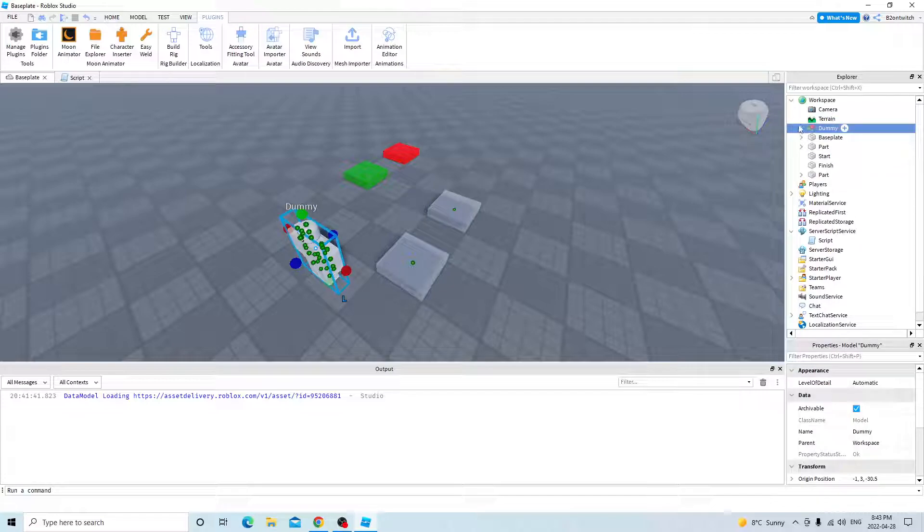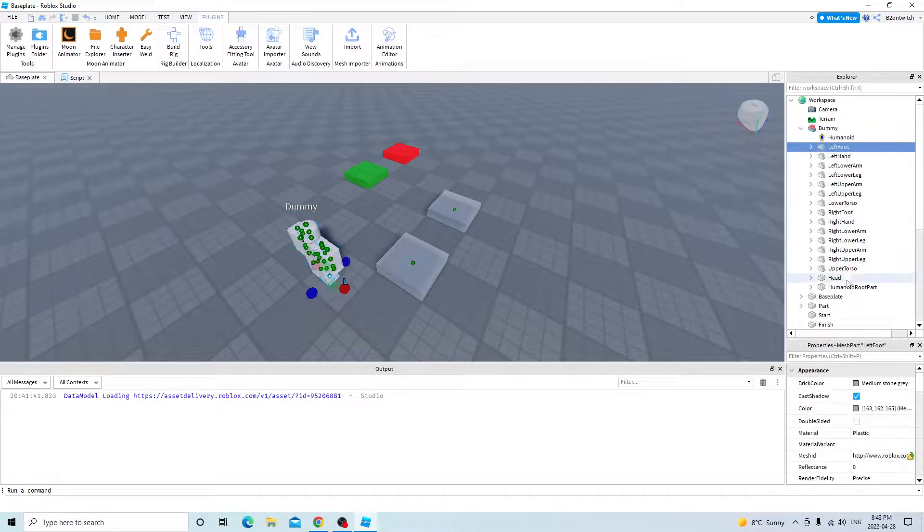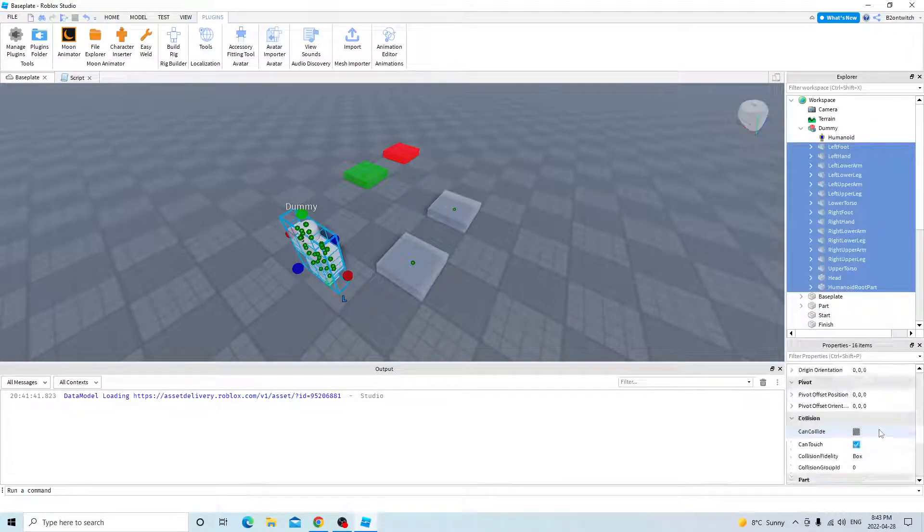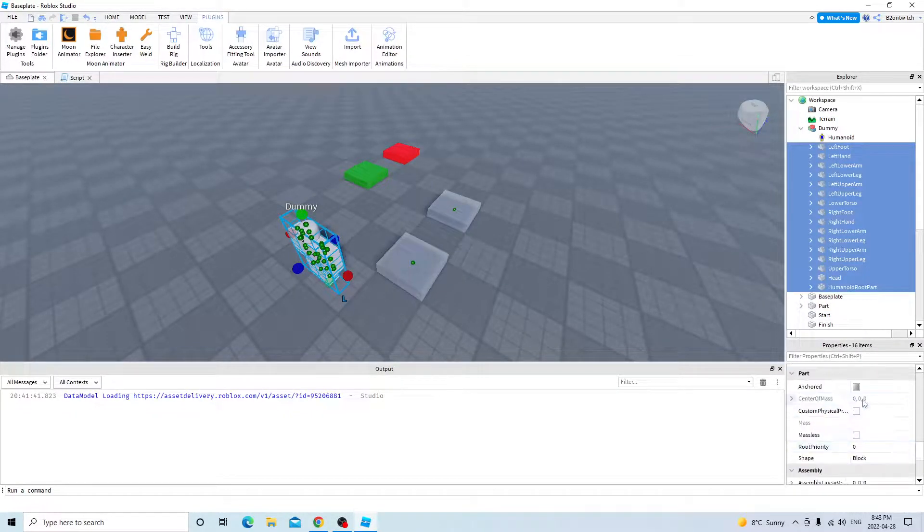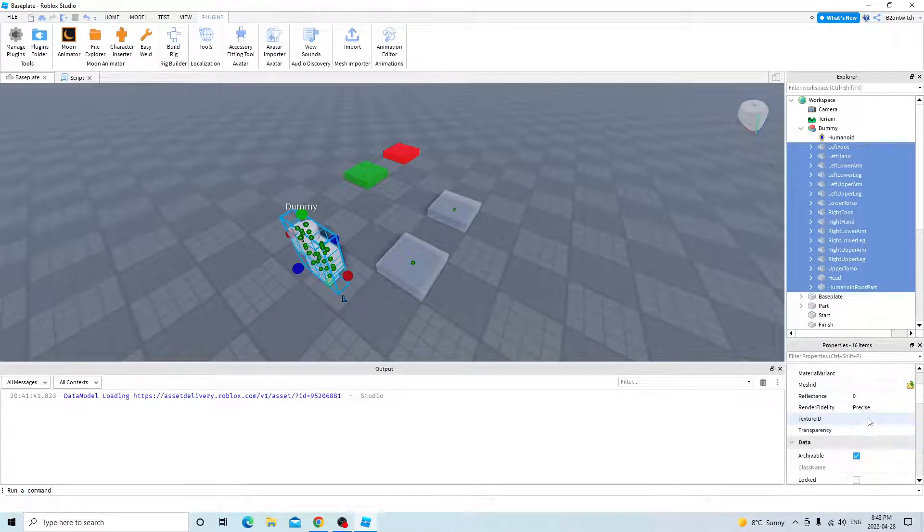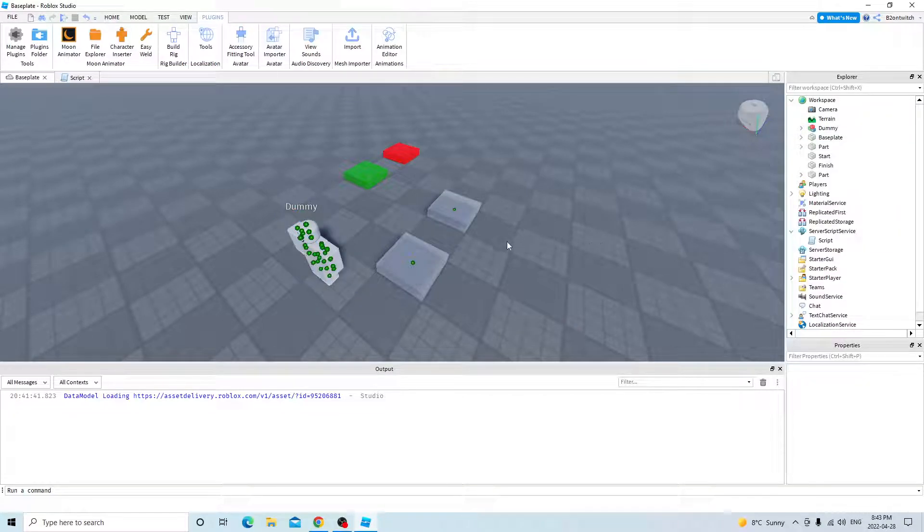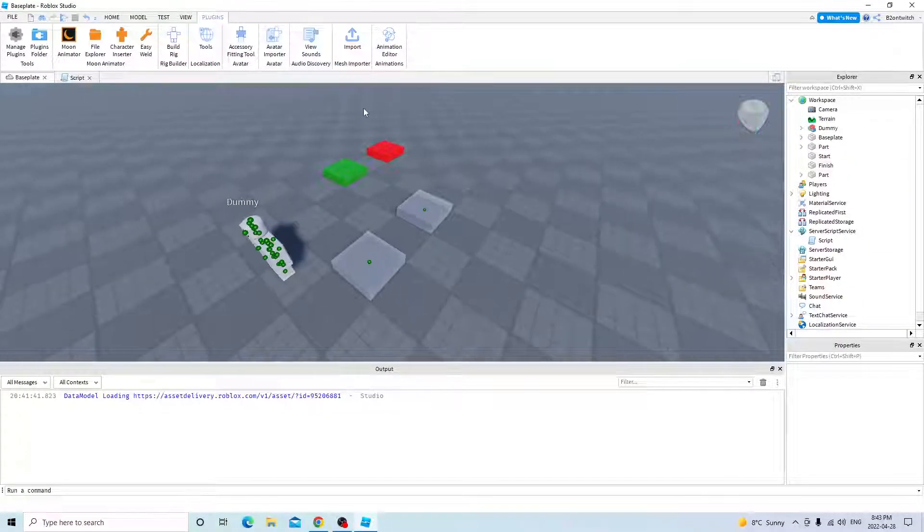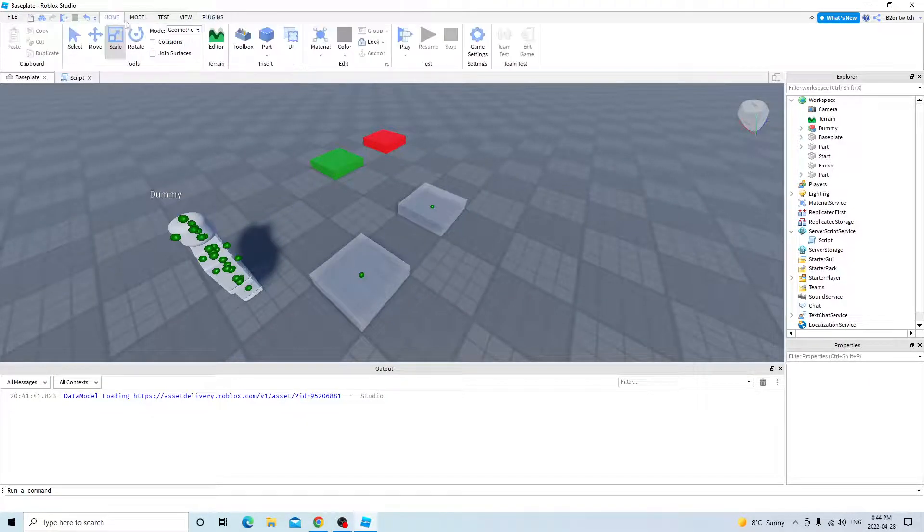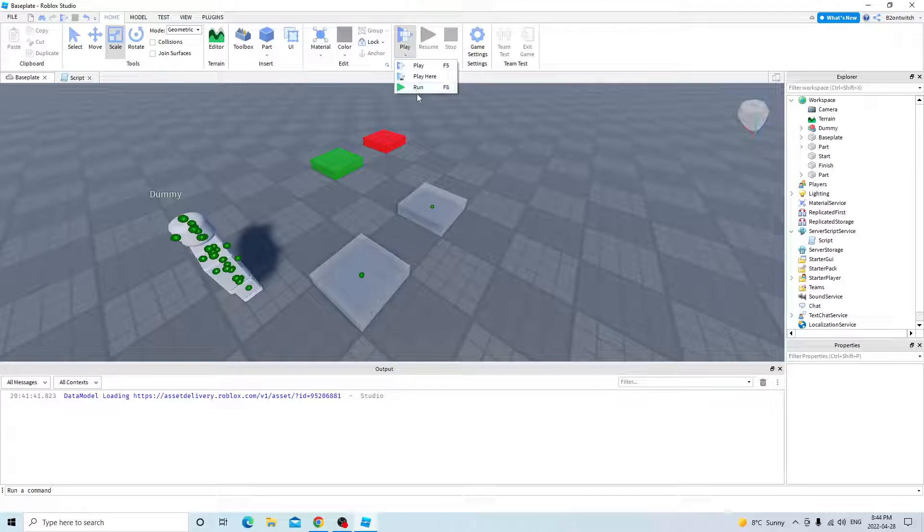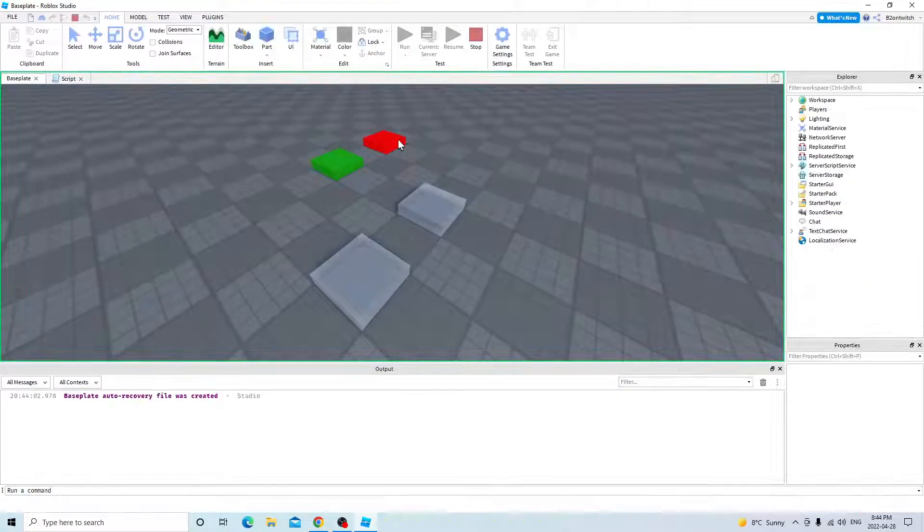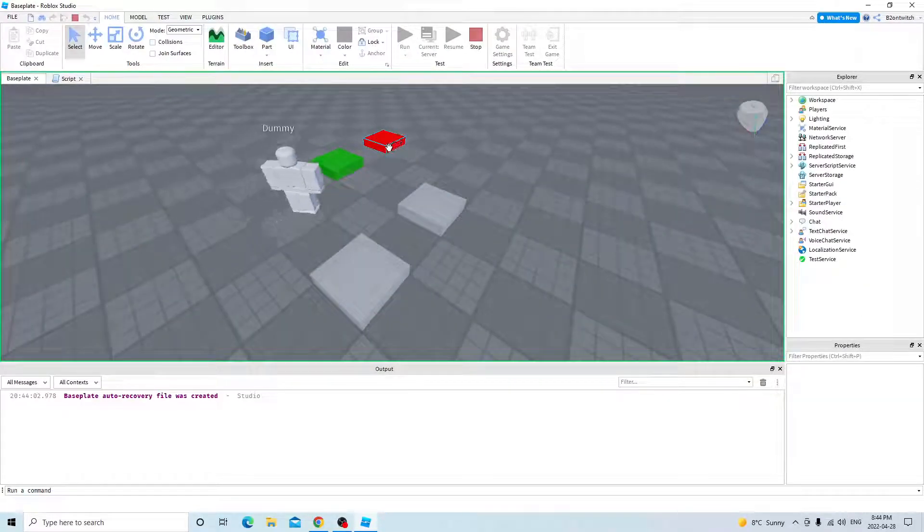And go inside your dummy, make sure everything's unanchored. And now, so now we'll go to the start, to the destination.